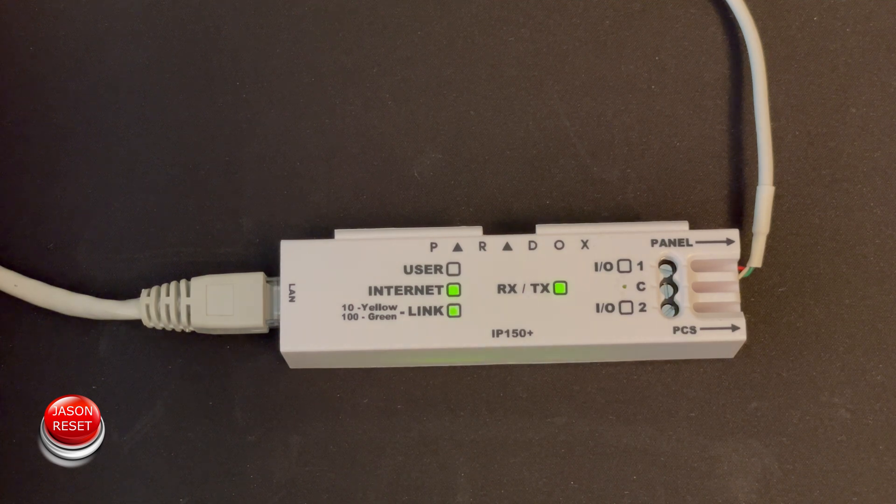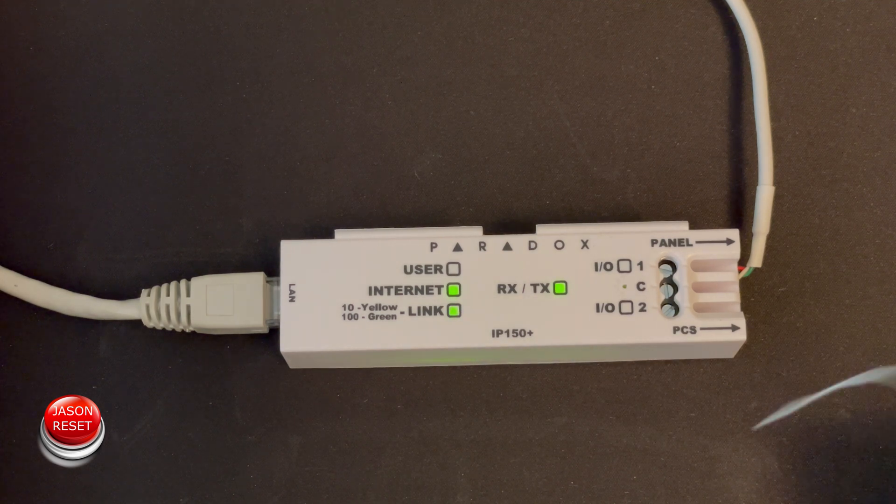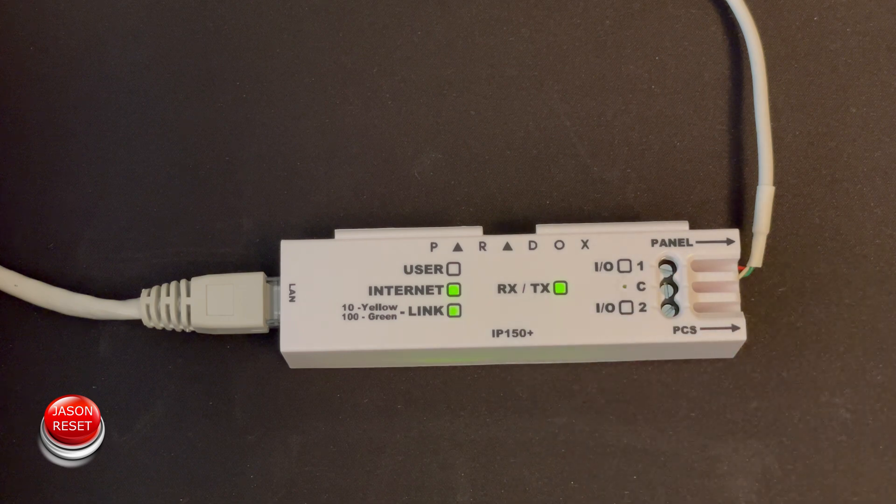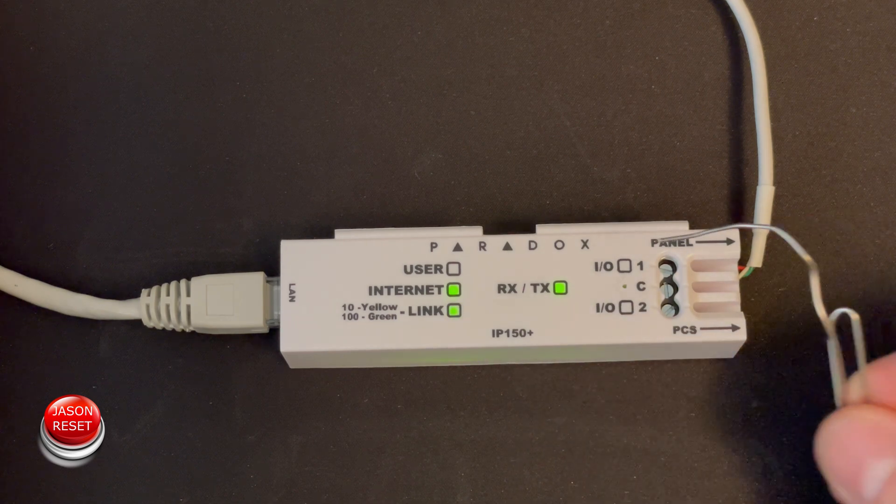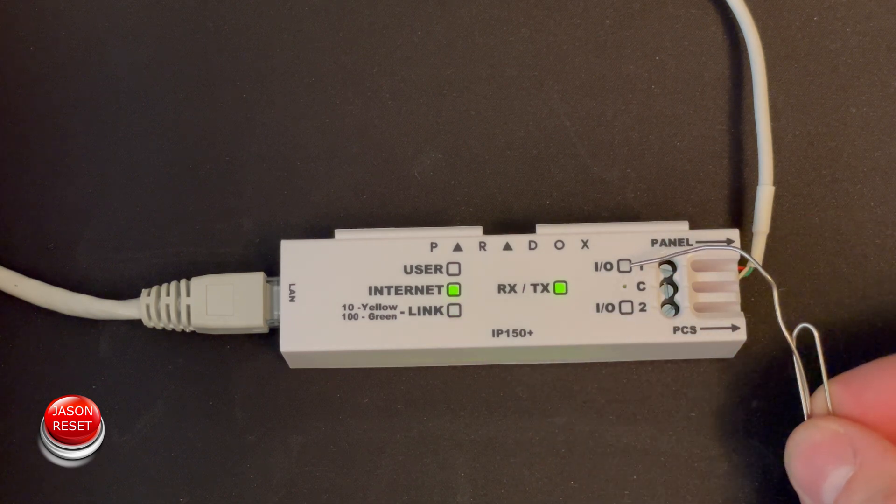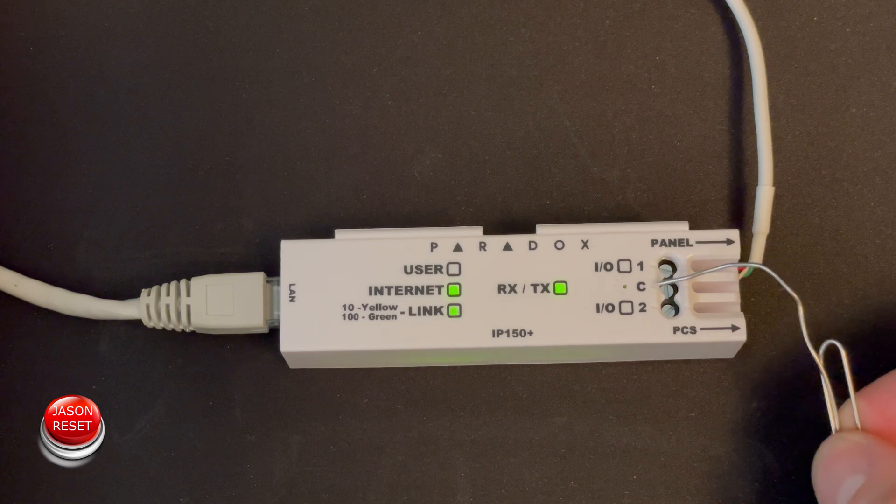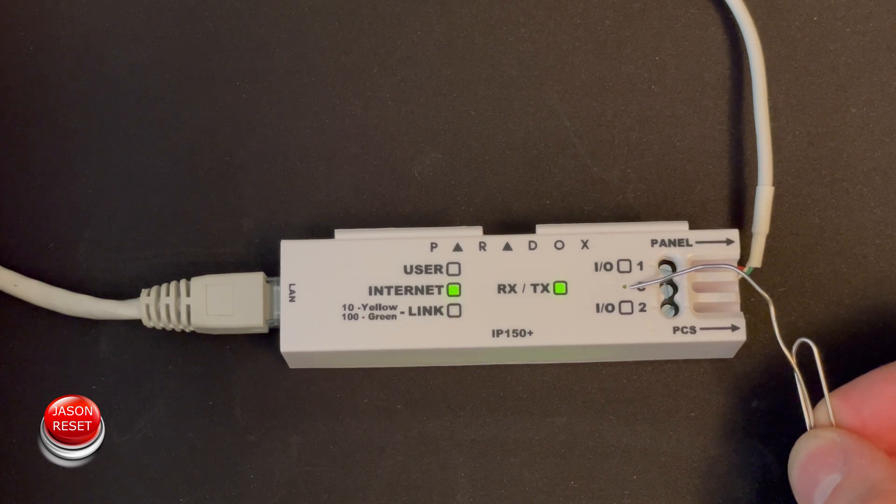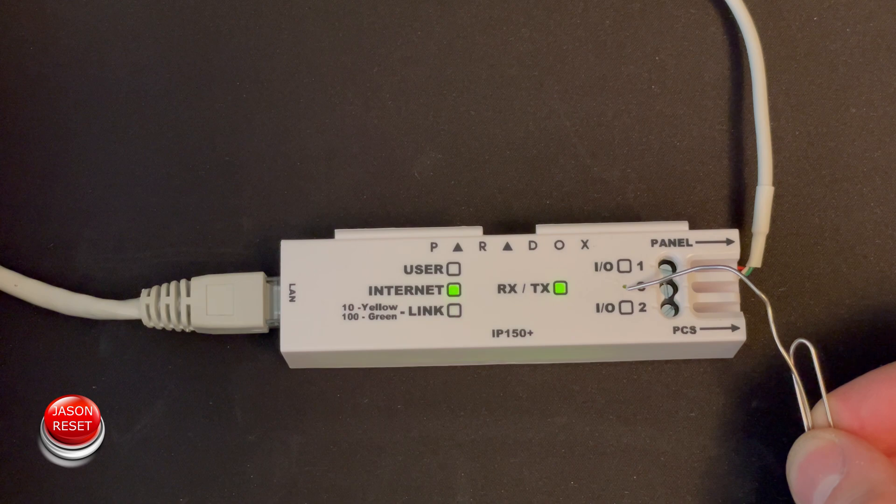Okay so it's very simple. You do need a paperclip to reset it and what we're going to look for is right between the 1C2. There's a little dot right there and that's where the reset button is.